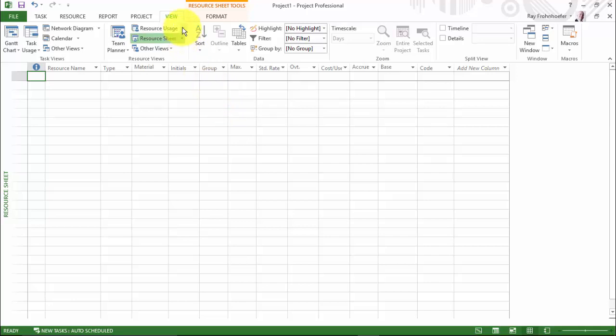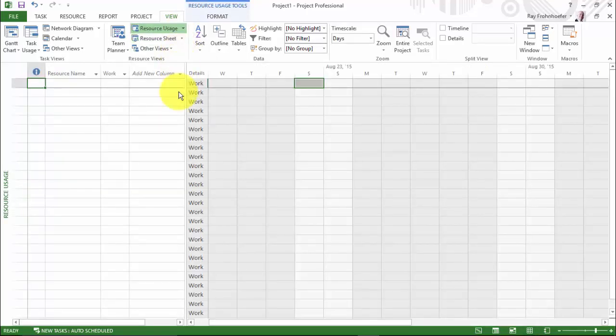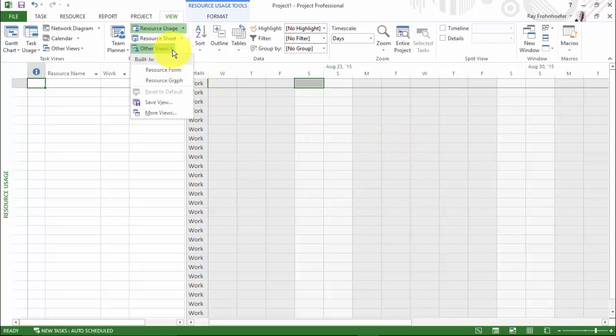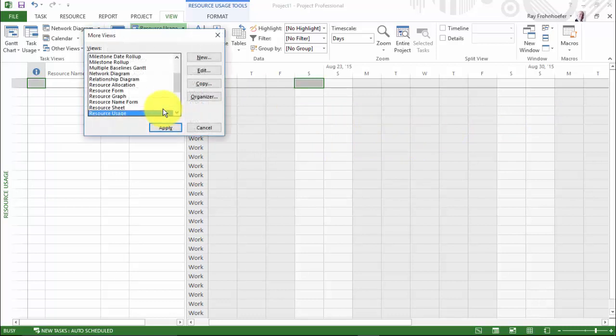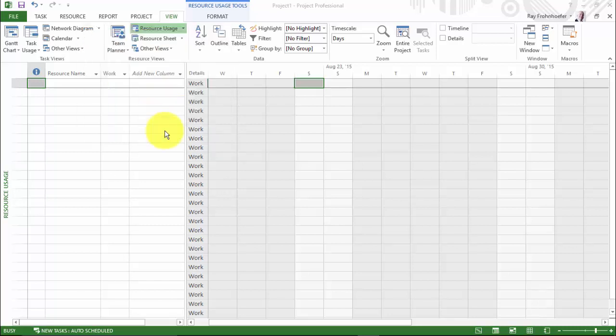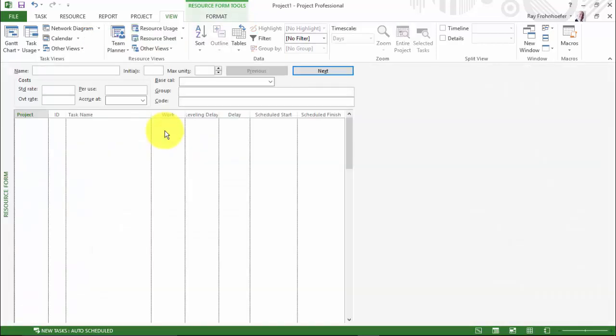You'll also notice that there is a resource usage view. And if I choose that, you can see how my resources are being used over time. There are some other views in here that might be interesting. We'll go to more views. And we're just going to stick with the resource theme right now. Let's look at the resource form. And on the resource form, you'll notice that this is a form that describes one resource. And so it's a detailed view just for one resource.